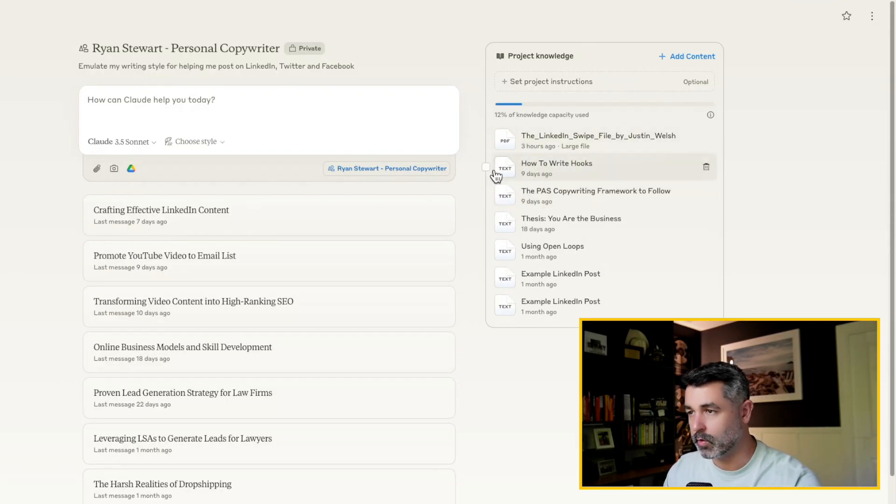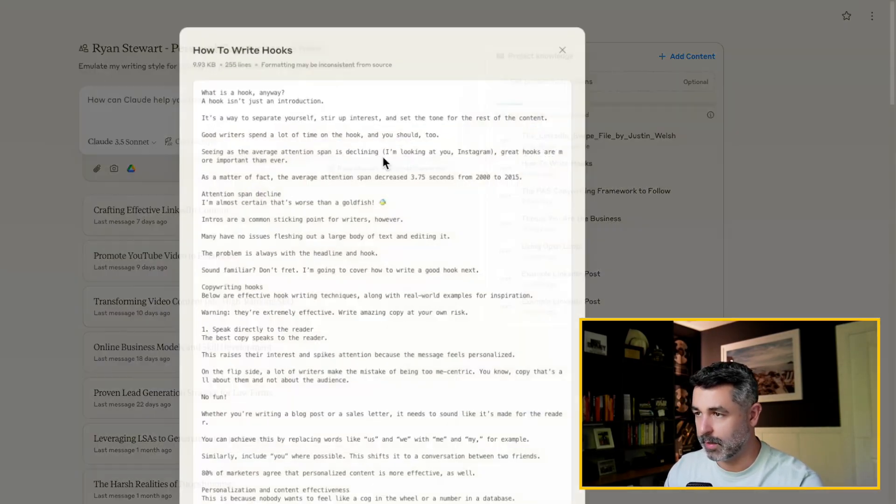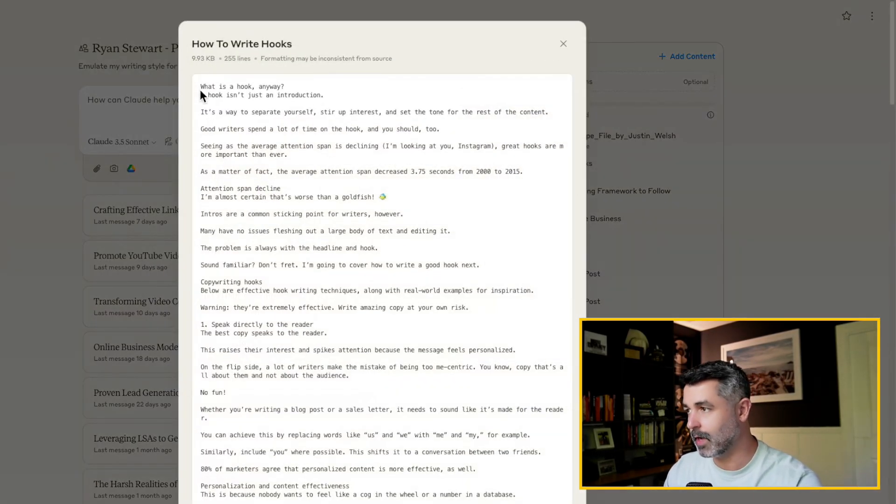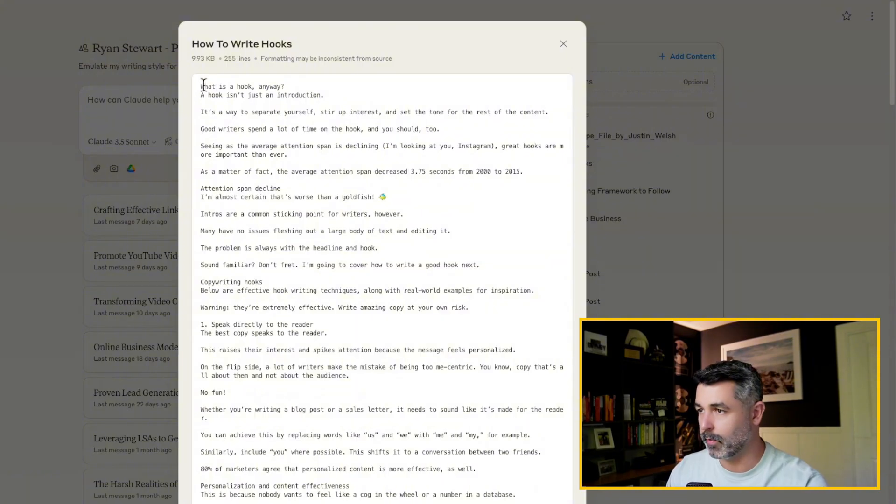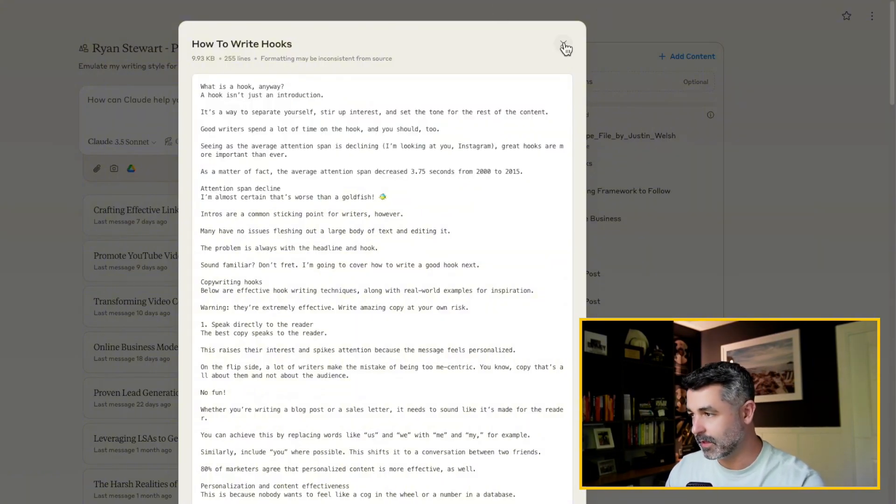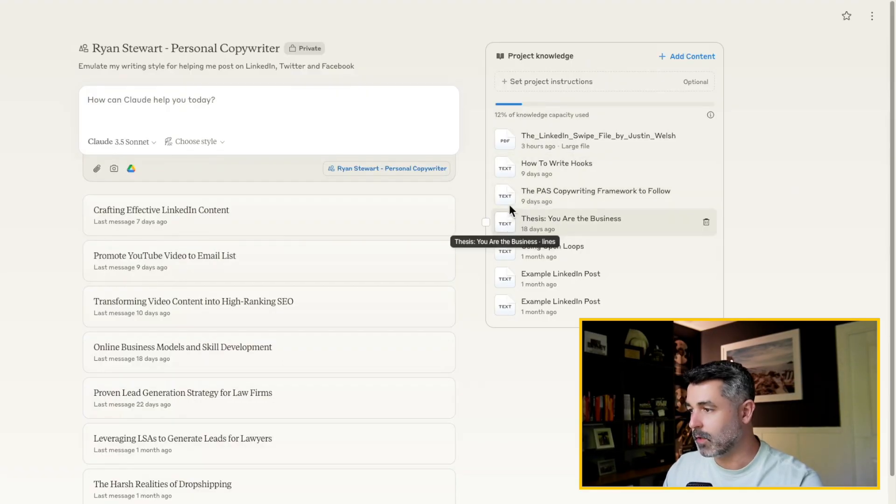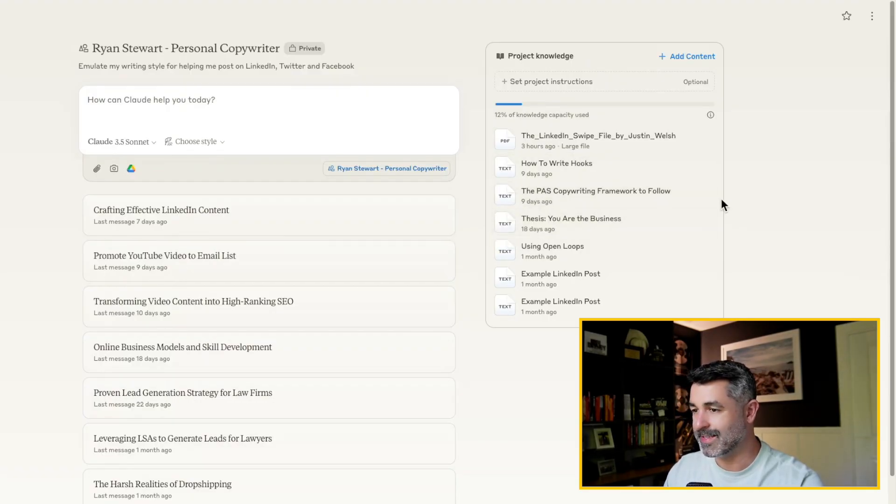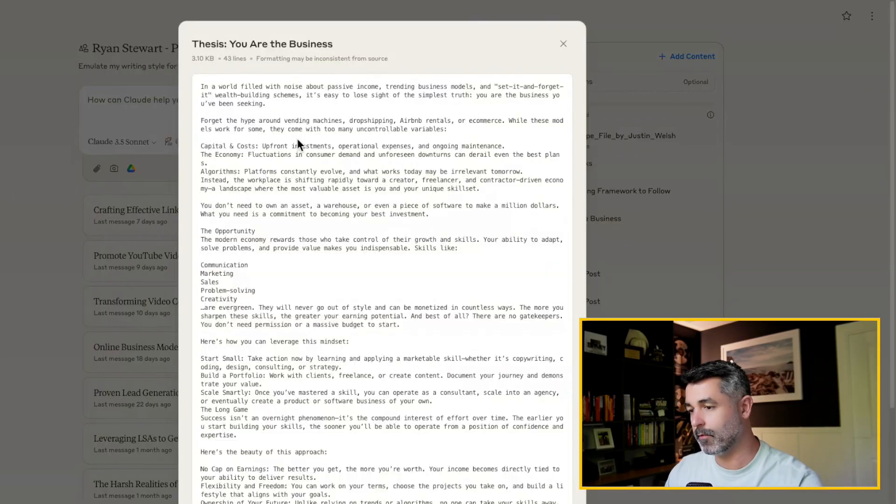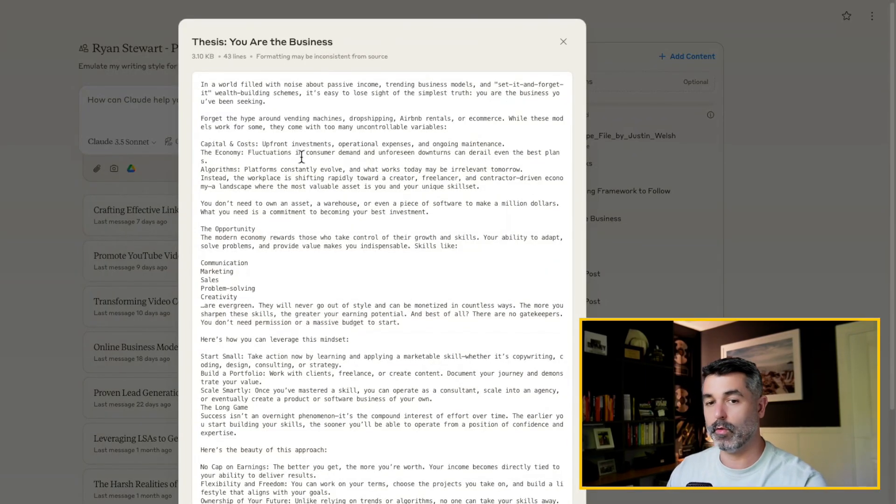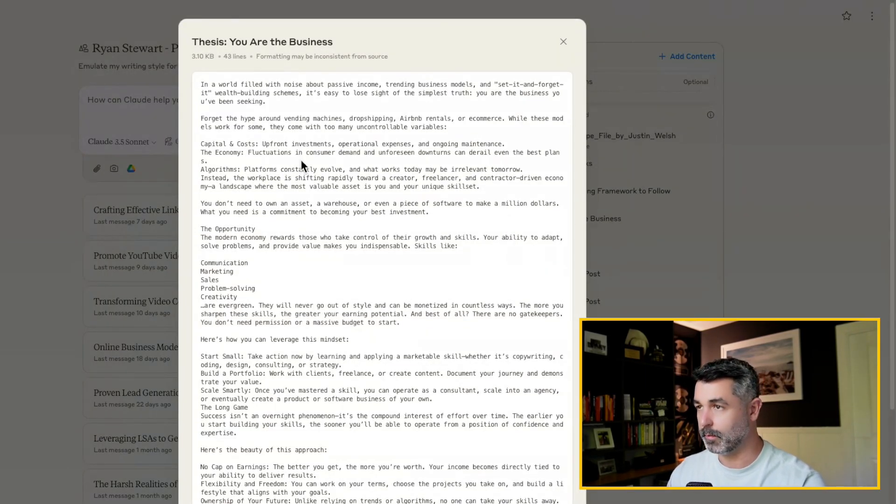So also about hooks, same thing. I literally copied a couple blog posts about how to write hooks. These things are really, really important to feed this. Now, the two things, now to me, the most important thing here also is the thesis. This thesis is what's going to differentiate it from all the stuff that I feed it to make sure it's uniquely me.